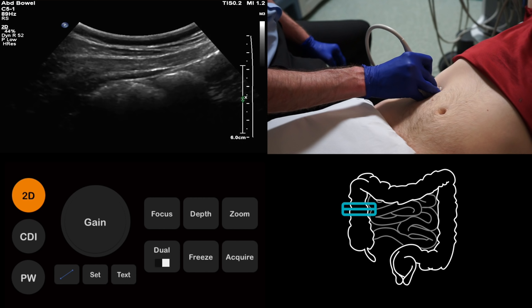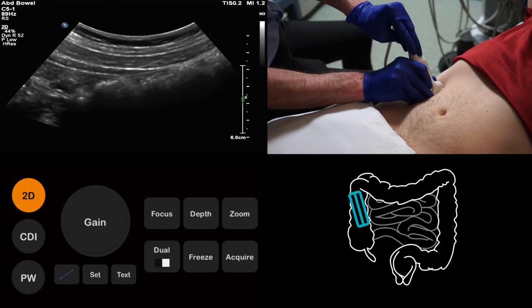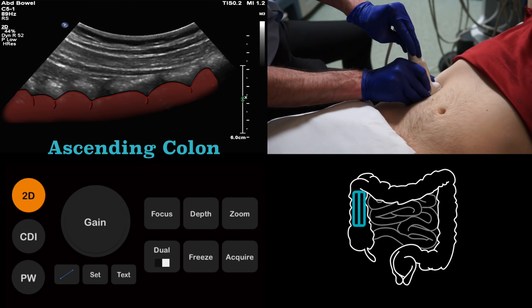As the bowel is likely to contain gas, the ascending colon will appear as a densely echogenic structure. But how do we tell the large bowel from the small bowel? Well, the colon will have haustra, which gives it a lobulated contour, while the small bowel has valvulae conniventes, which do not cause undulations in the bowel wall. By turning the probe into the long axis of the colon, we are better able to see the haustra, and therefore confirm that we are looking at the large bowel.